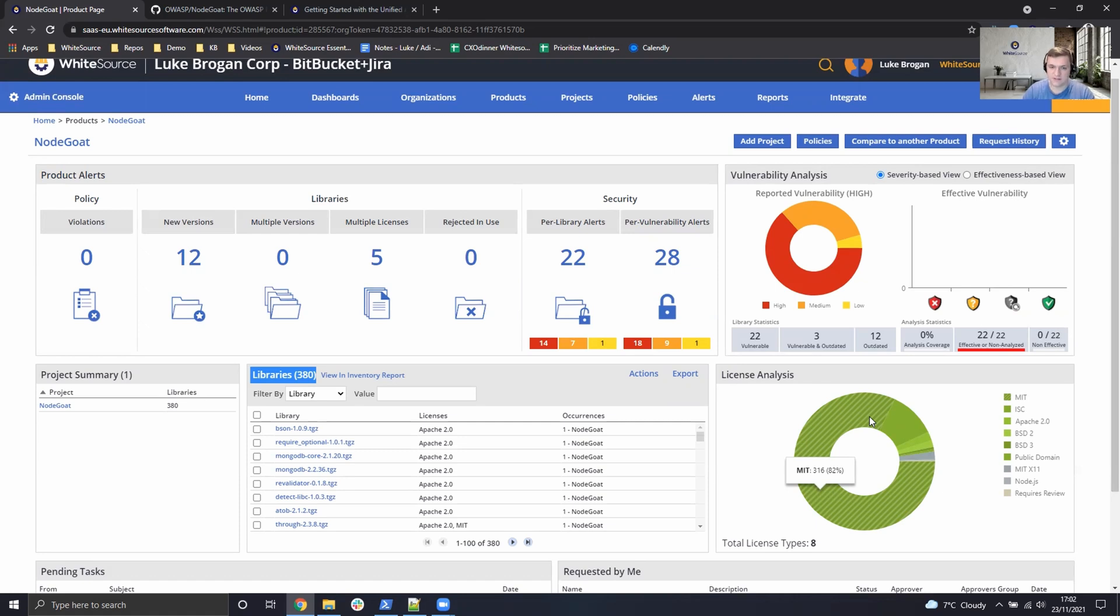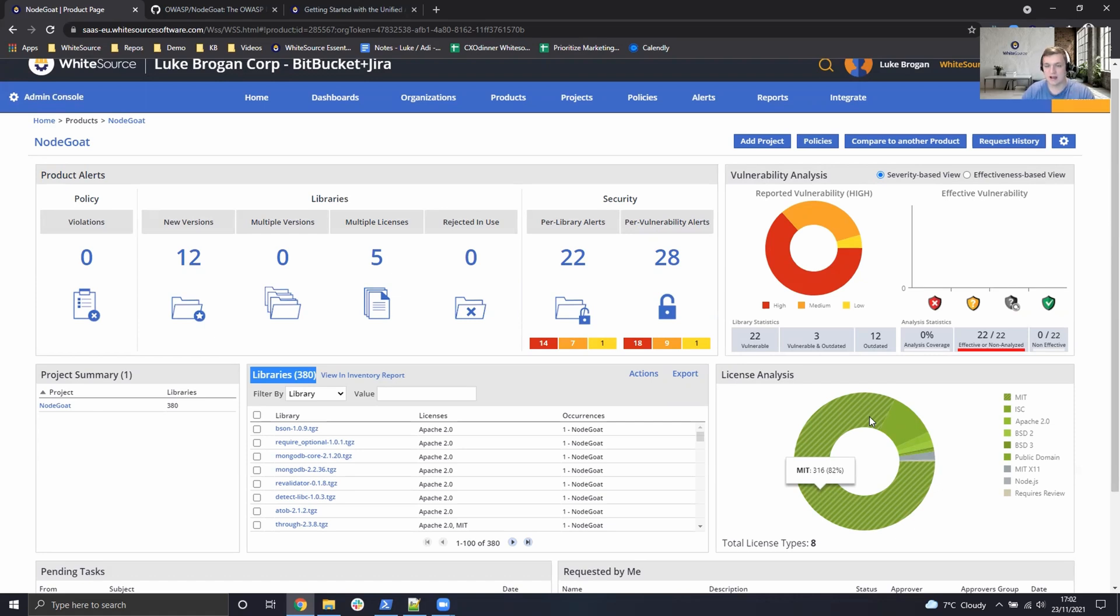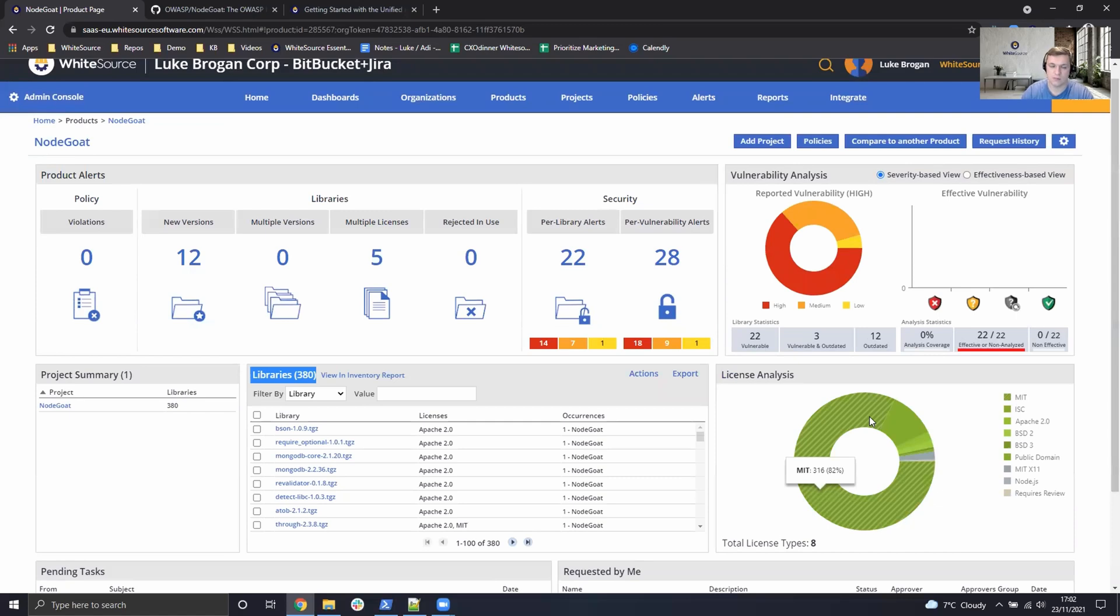And interestingly, in the bottom right, we've also broken down the license consumption in the project. So these are traffic light items. If it's green, then usually it's open source friendly and can be consumed with much less risk of copyright and patent royalties. But if there were any GPLs or AGPLs listed here, those would be most likely highlighted red because they're higher risk for most organizations.